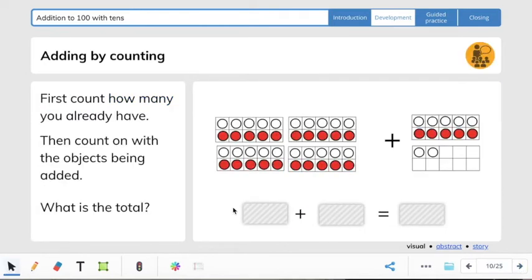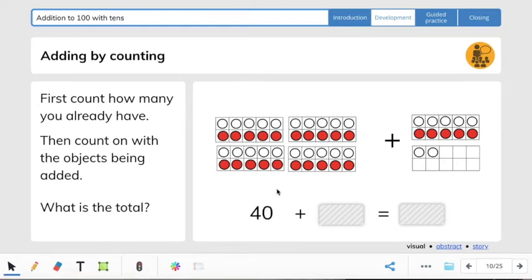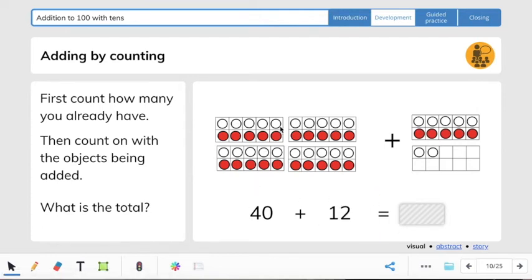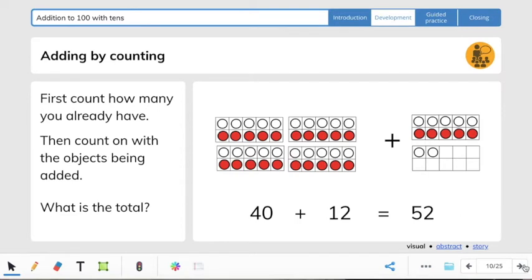First count how many you already have — that gives us the addend. Count with me by 10s because this is a 10s frame: 10, 20, 30, 40. So we have 40 as our first addend. Then we have 10, 11, 12 as the second addend. Let's count the 10s first: 40, 50, 51, 52. So 40 plus 12 equals 52.